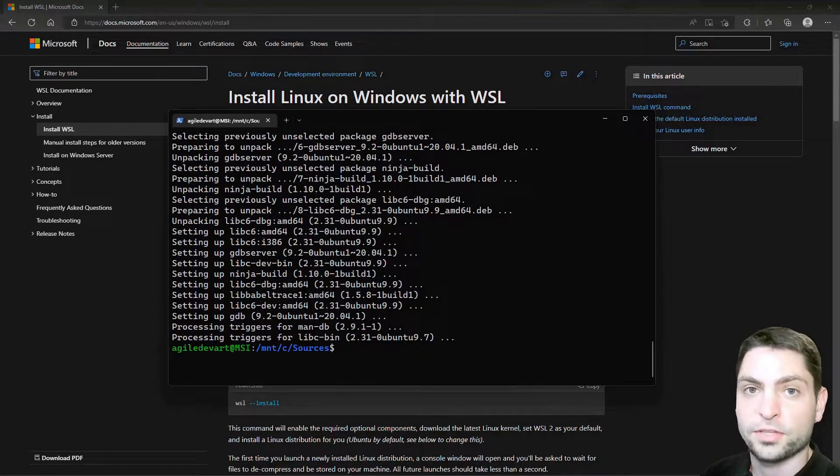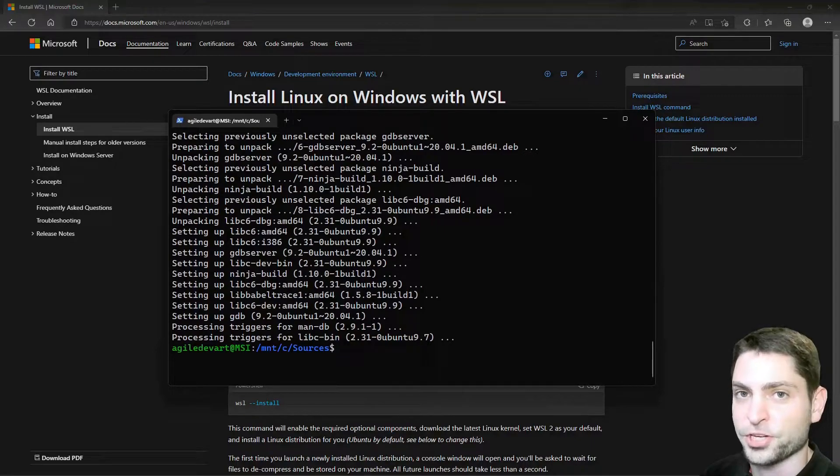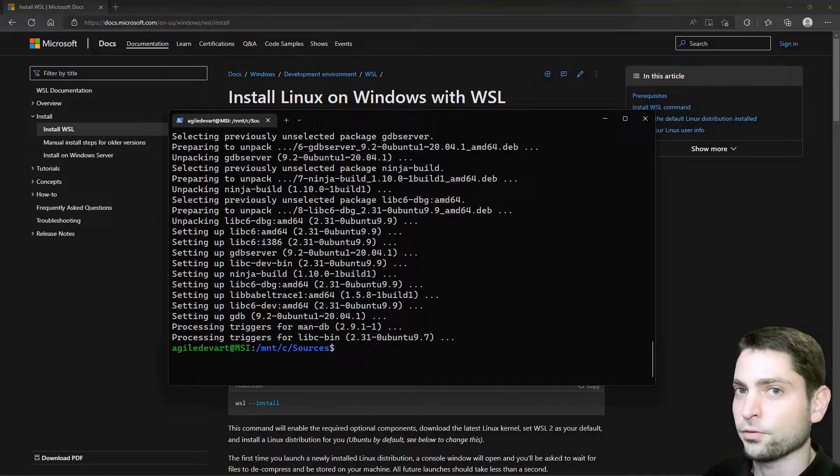Now everything should be set up properly. And we can create our first project. Let's get over to Visual Studio.